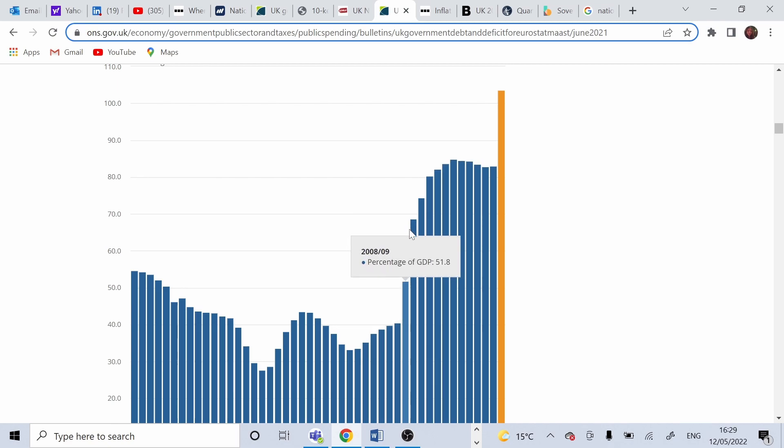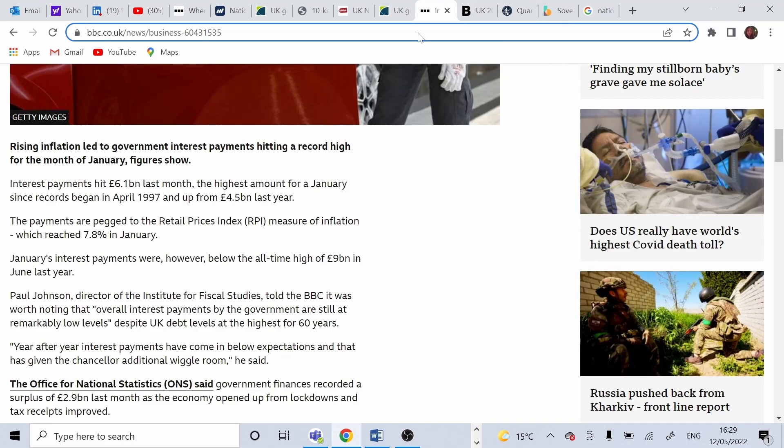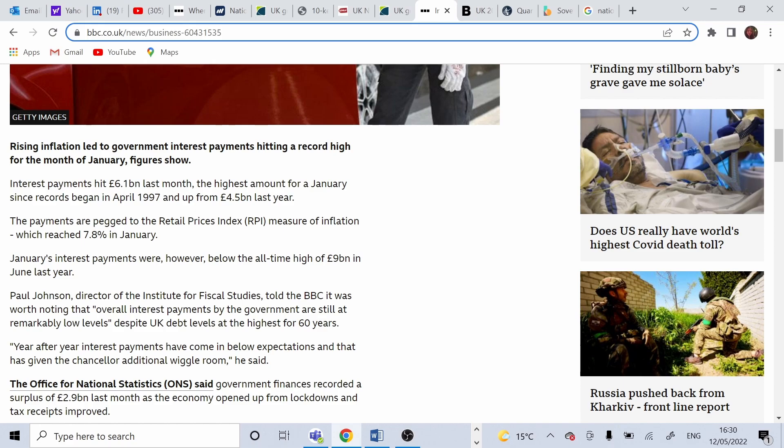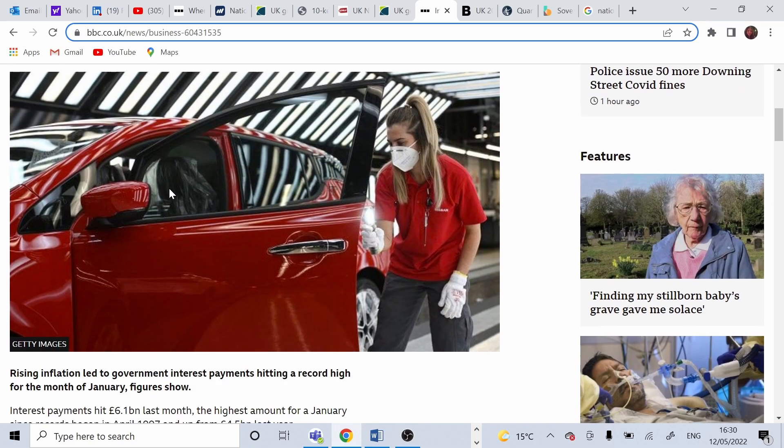So how to repay the national debt? National debt is repaid through interest rate. In January, the interest rate was 6.1 billion. So this article is from February, that's why I'm saying January. The repayments are set and they follow the retail price index that was 7.8% in January.